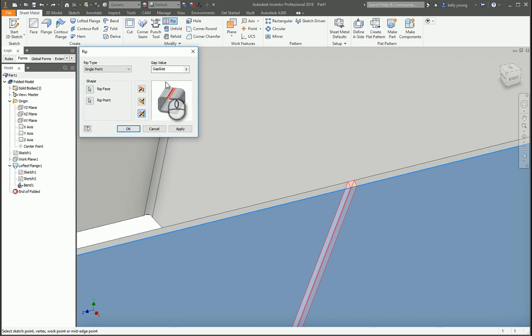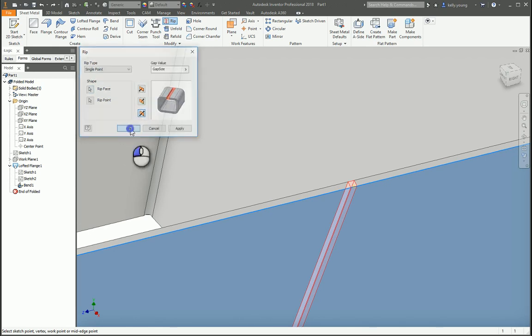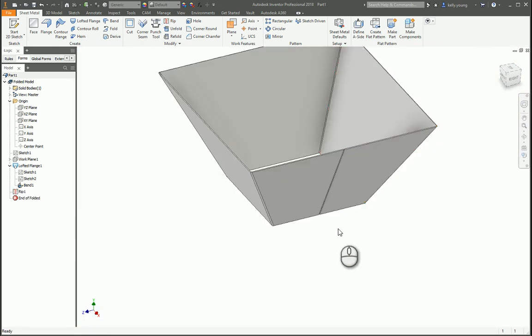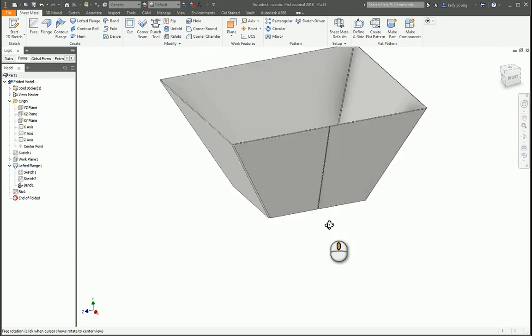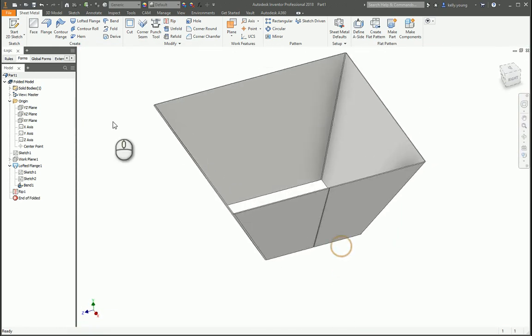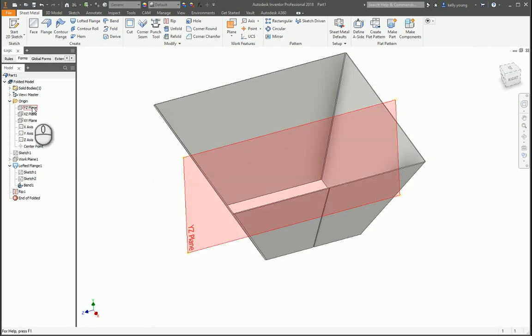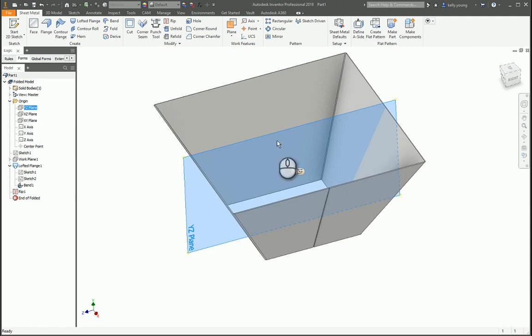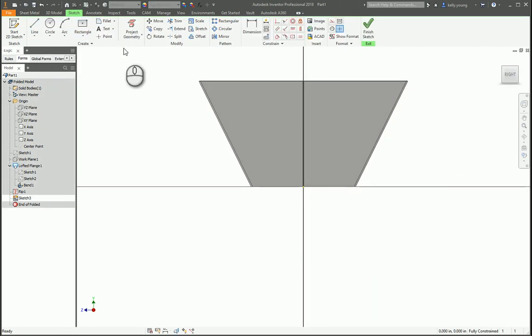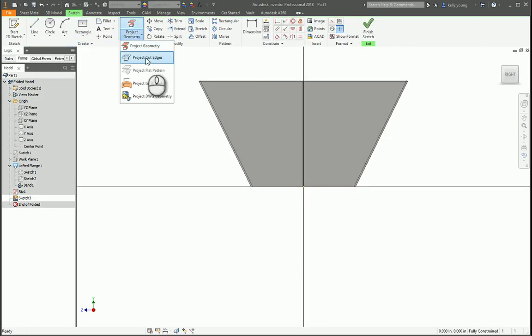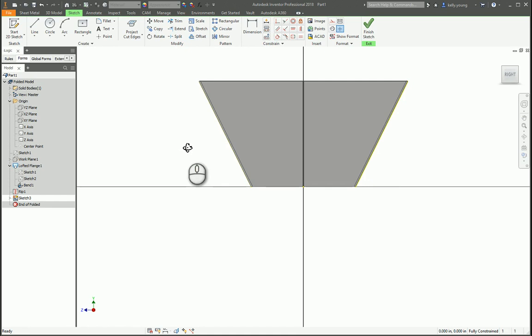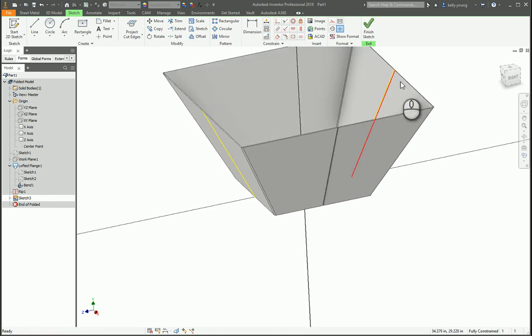So next we're gonna go ahead and do our rip. You select the face and then select the midpoint and it'll rip all the way through. It's pretty easy. You can obviously do left right but this one's the easiest one. You can do different sizes and gaps things like that. But once you have that ripped there, go up to flange.